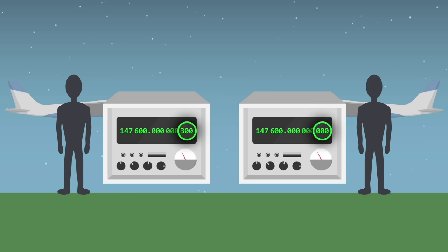How do we explain this phenomenon? How can it be that one of the two clocks had aged less than the other? Has time dilated? Has it passed more slowly?